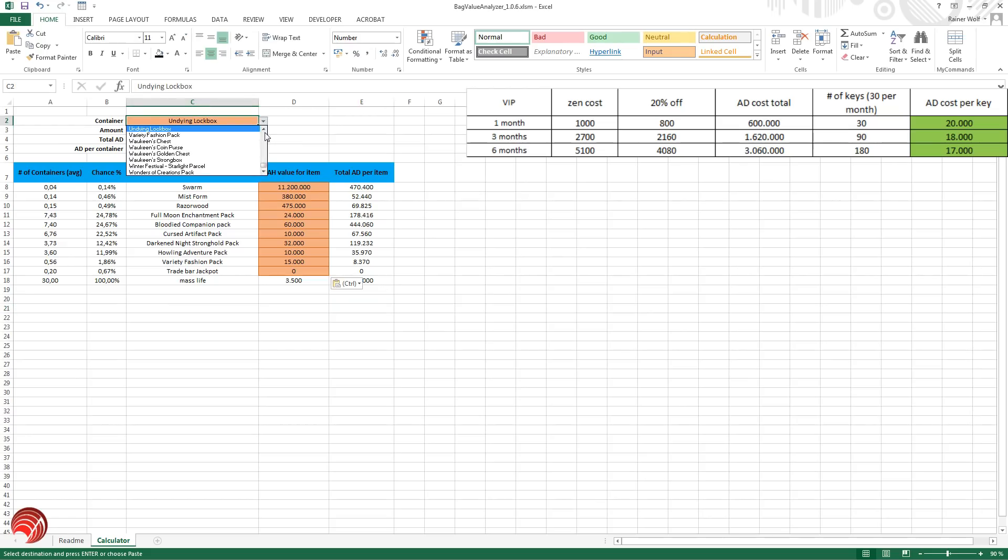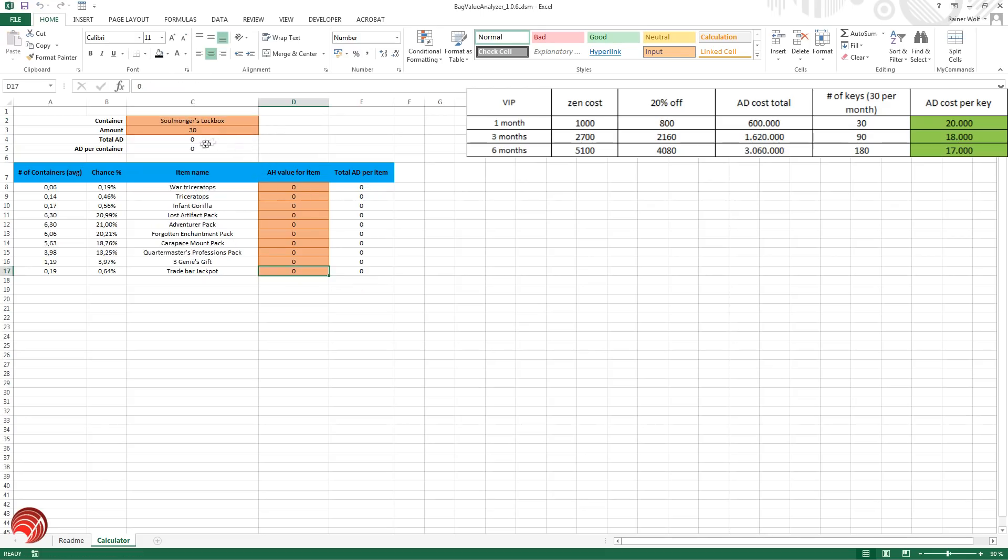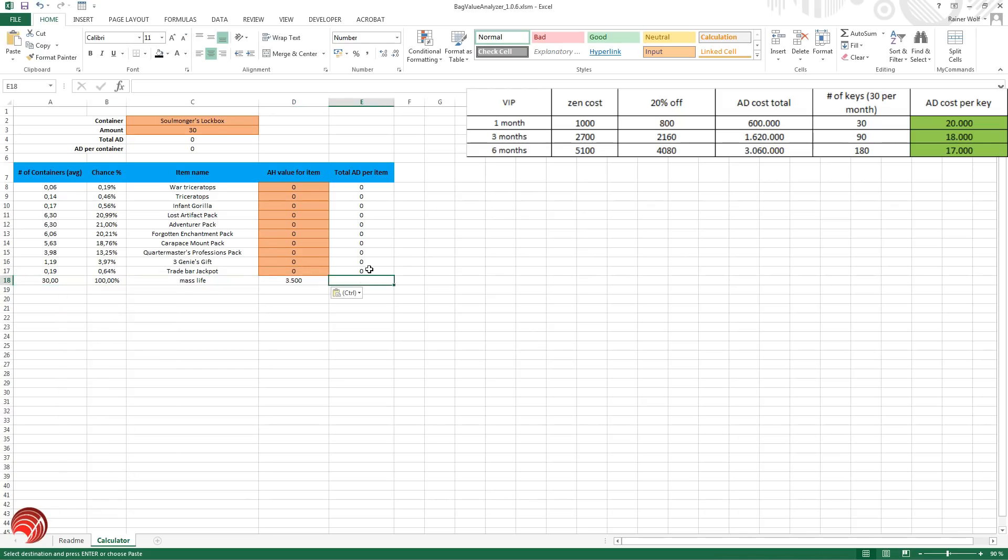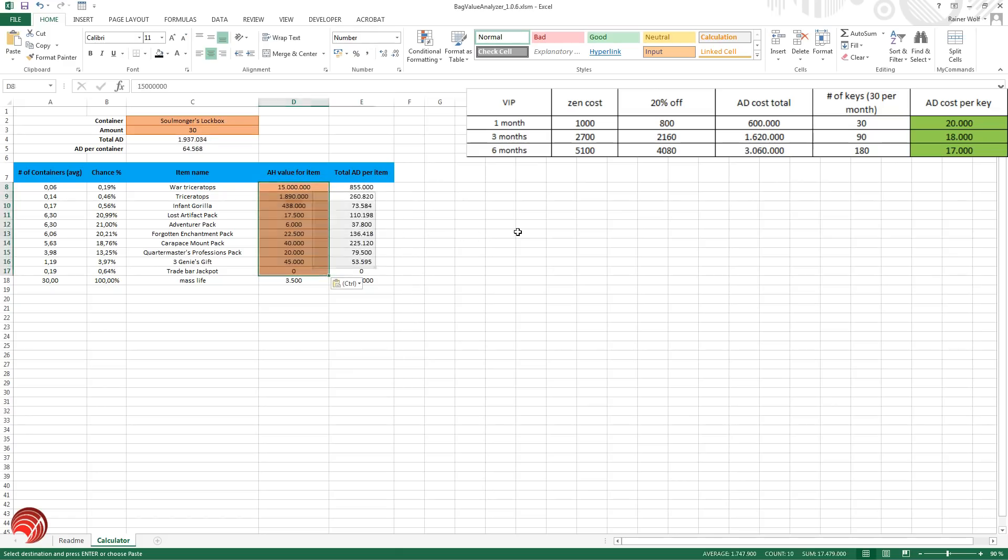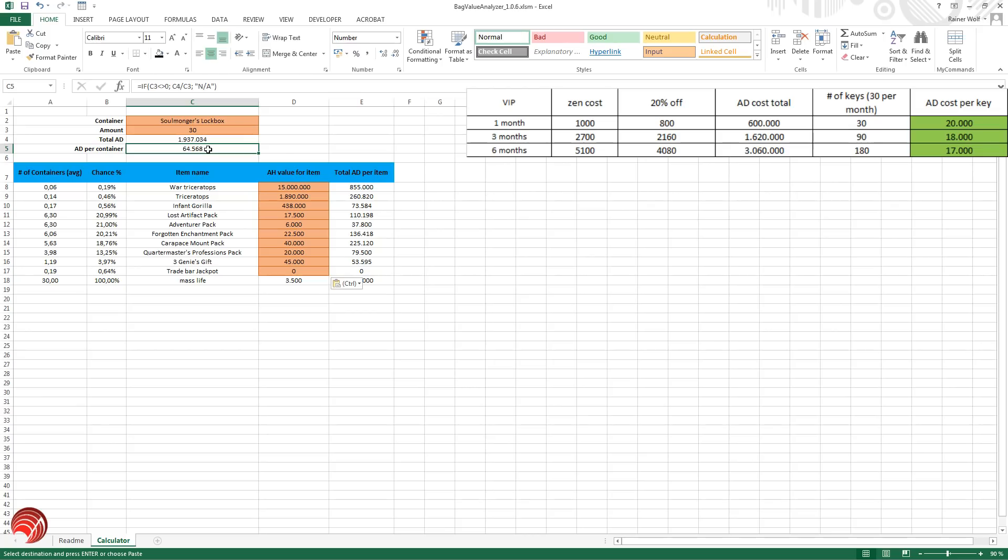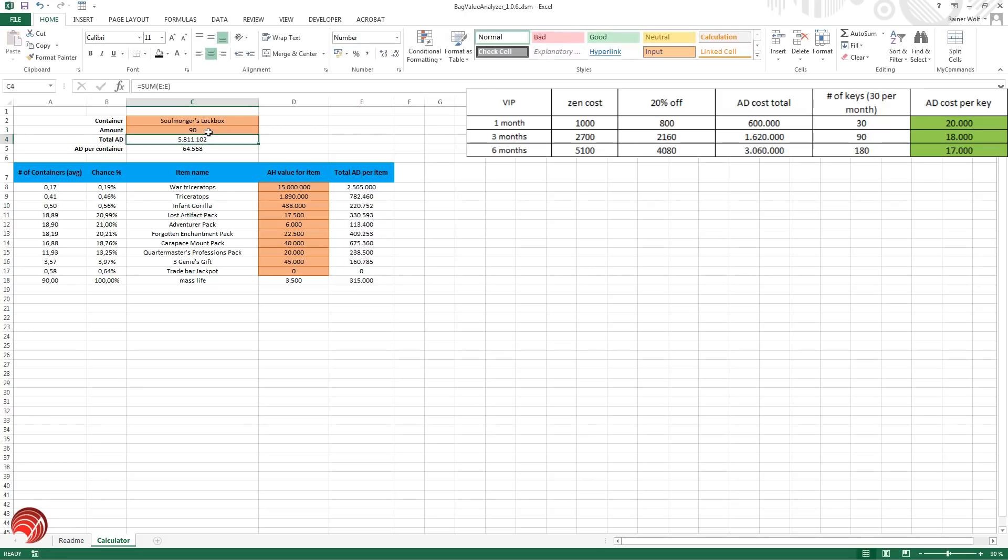Let's look at the last one, the soulmongers lockbox. And then I'm going to show you guys an overview of all of the results because that's very useful. So let's take a look at the soulmongers. Add in the values. And the water ceratops is actually worth quite a bit right now on the auction house. You can see that AD per container is above 64,000. So in this case actually loose keys are still worth it, just about. Well you also have the auction house fee, so not really. Here once again, 30 keys are worth almost 2 million already. 90 keys are 5.8 million and 180 keys are worth 11.6 million.